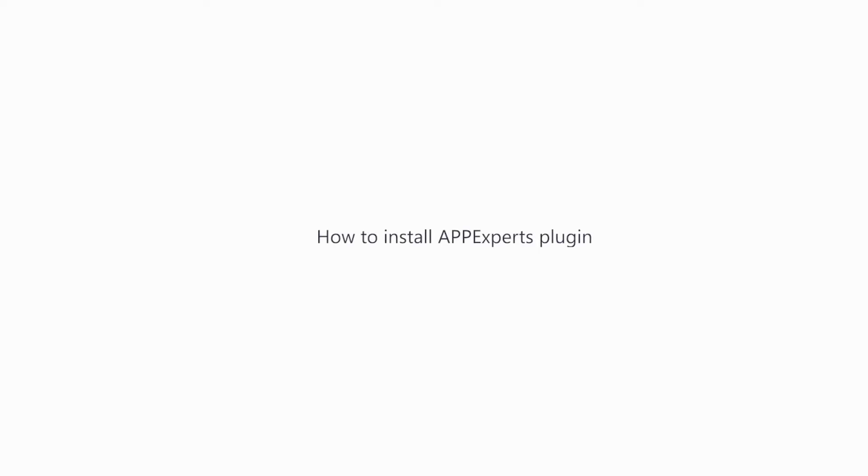Welcome to AppExperts. In this video, we will explain how to install AppExperts plugin.